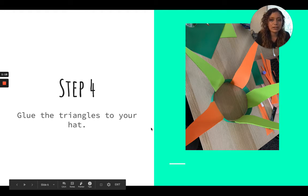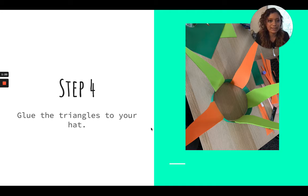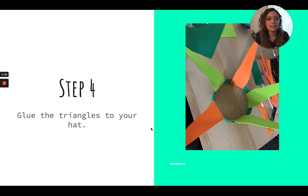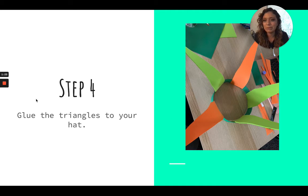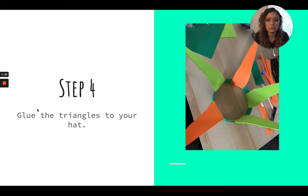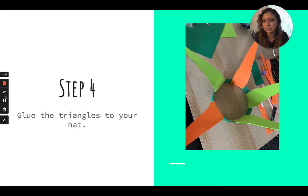Step four, you're going to glue the triangles to your hat. So you're going to very carefully, with the help of a parent, use the glue gun to glue the triangles to your hat.